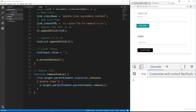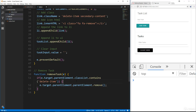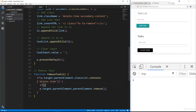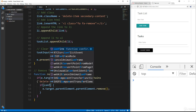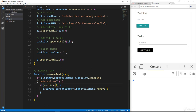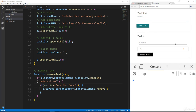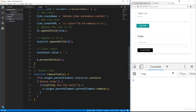Now if we add something and click the x it goes away. I also want to add a confirmation, so let's wrap this in a confirm and say 'are you sure'. Now when you click the x it asks 'are you sure', and on confirmation it goes away.